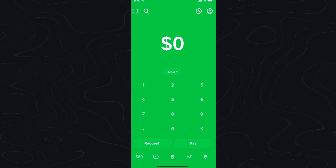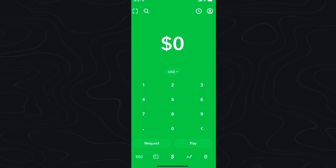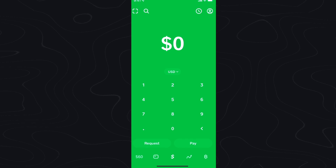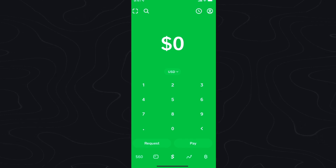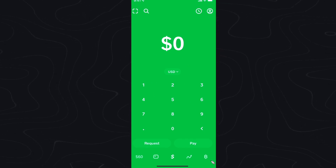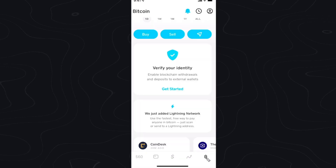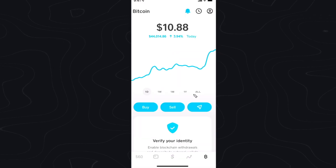In this video, I'm going to show you how you can send Bitcoin to an external wallet such as Coinbase in Cash App. So first, open up Cash App and go to the bottom right where you see the Bitcoin icon. Then click on where you see the Send button.